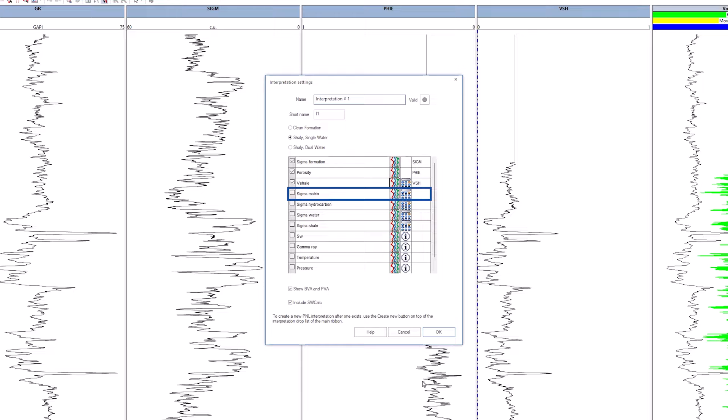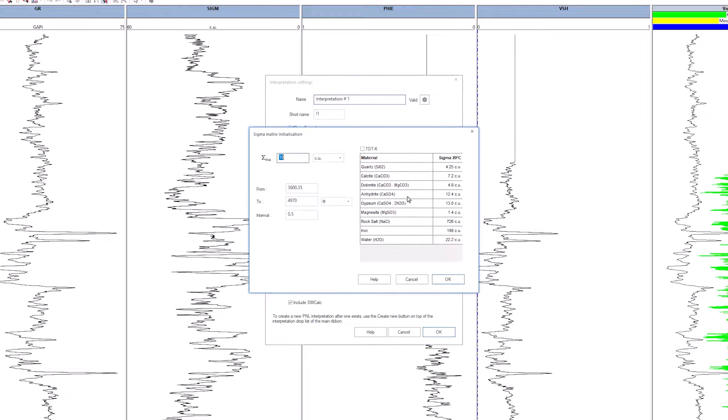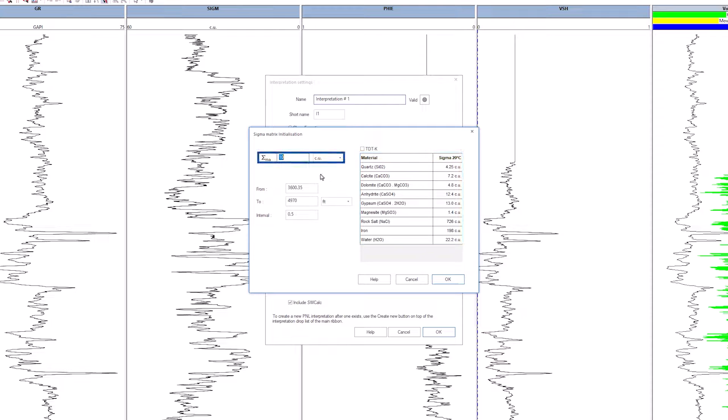For sigma matrix, there is no input curve, so use the calculate option. Click on the calculator. The table on the right in the pop-up window only indicates the possible values for different matrix types. Keep the default value of 10 and click OK.